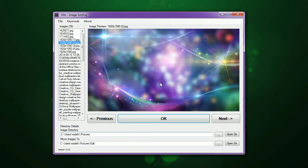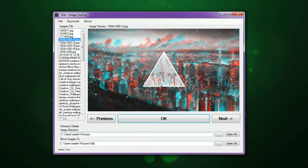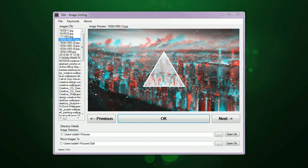So I hope that this helps you understand a little bit more about what the Kiln Image Sorting Software is all about. If you have any questions, feel free to email me on the website.